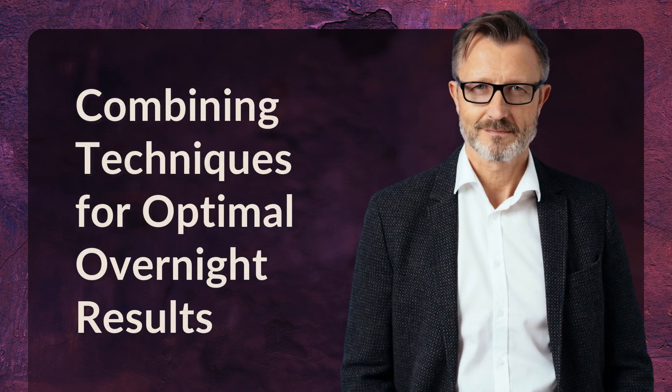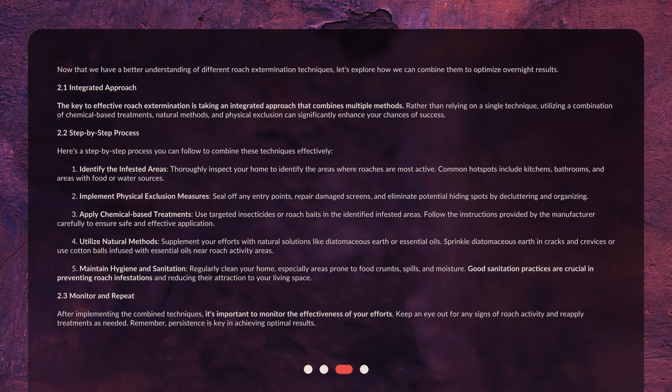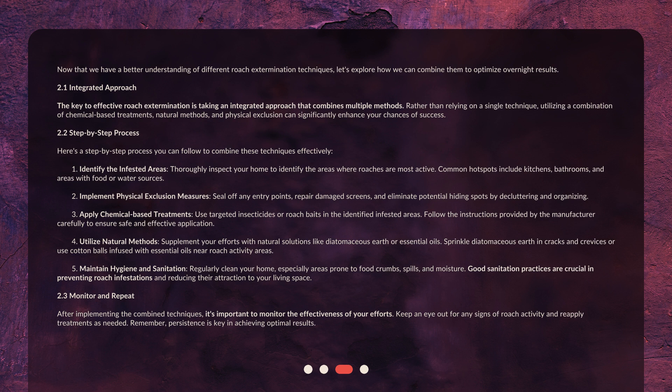Combining Techniques For Optimal Overnight Results. Now that we have a better understanding of different roach extermination techniques, let's explore how we can combine them to optimize overnight results.